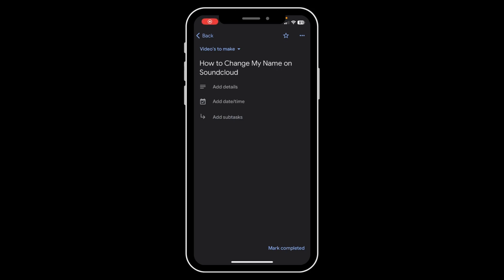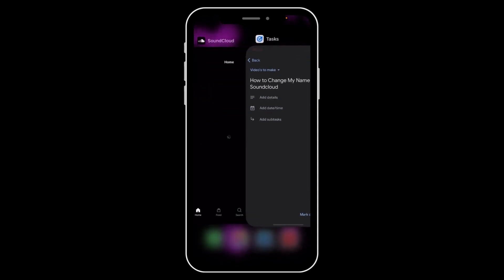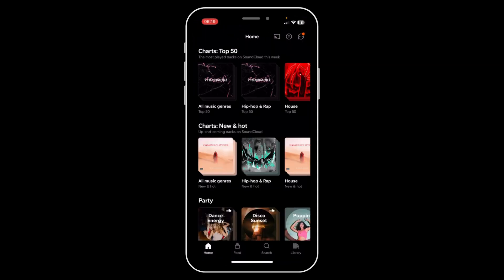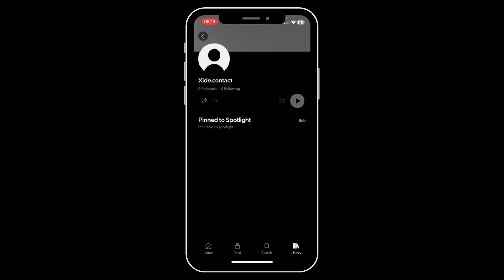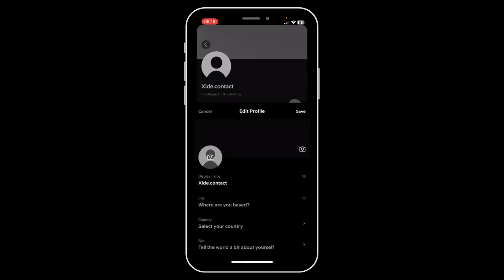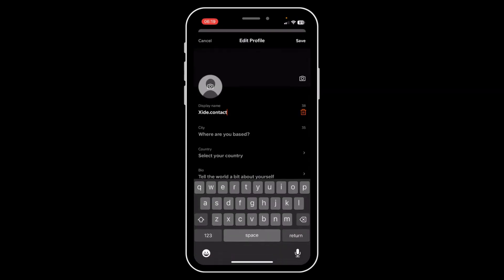Hi everyone, today I'm going to show you how to change your name on SoundCloud. The first step is to open the SoundCloud app, then go to Library, and tap on your profile picture in the top right corner. Then simply tap on the pen icon, then tap on Display Name, and here you can change your display name.